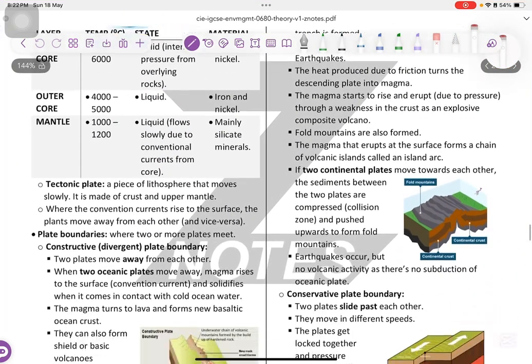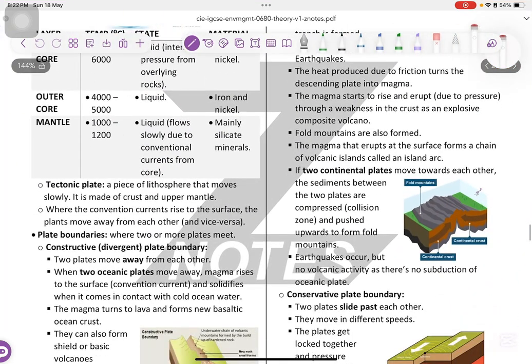A tectonic plate is a piece of lithosphere that moves slowly. It's made of crust and upper mantle.